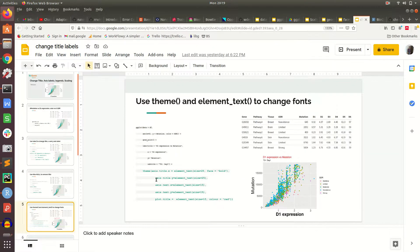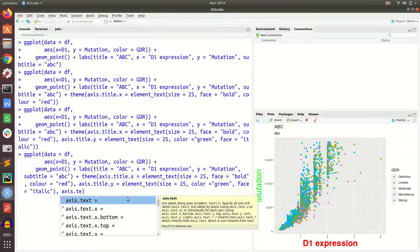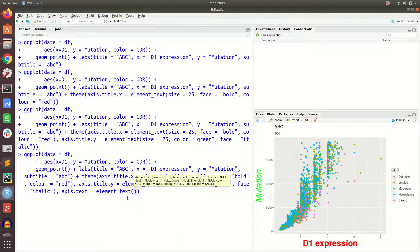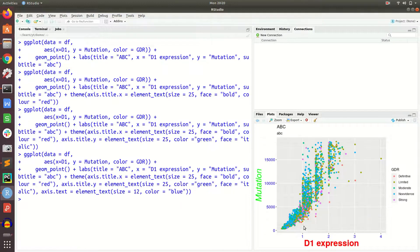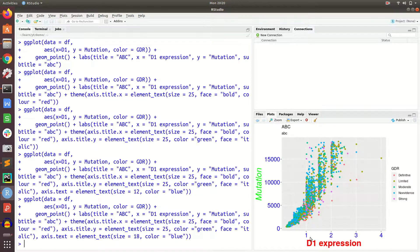Similarly, we can change the axis text — that is the tick labels. We say axis.text equal to element_text. If you do not specify x or y, it will be applied to both axes. Let's increase the size to 12 and color equal to 'blue'. Let's increase it further to 18. If you want to differentiate x and y, you can specify axis.text.x or axis.text.y separately.